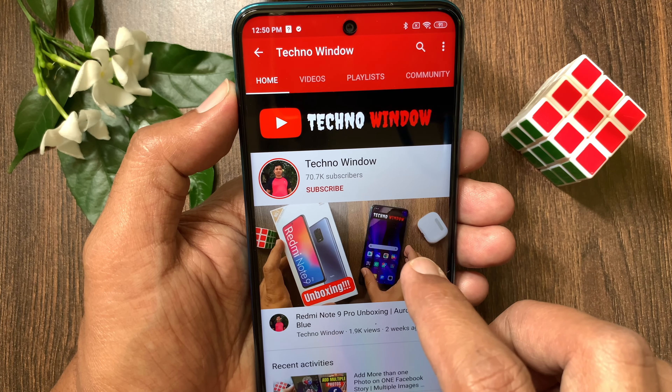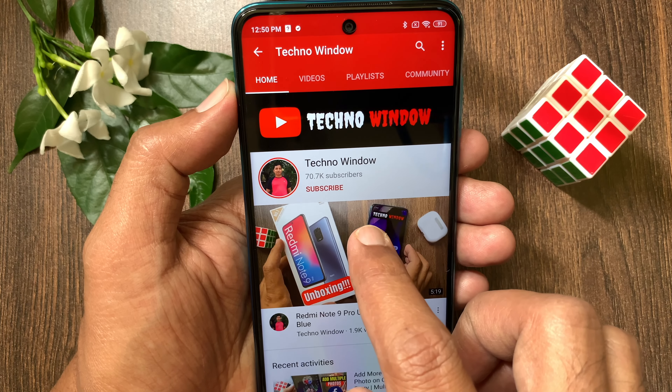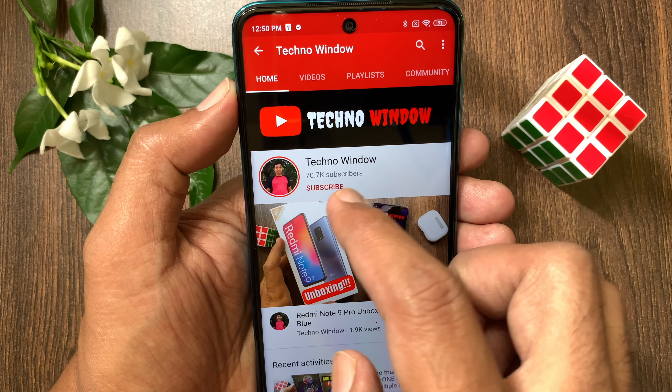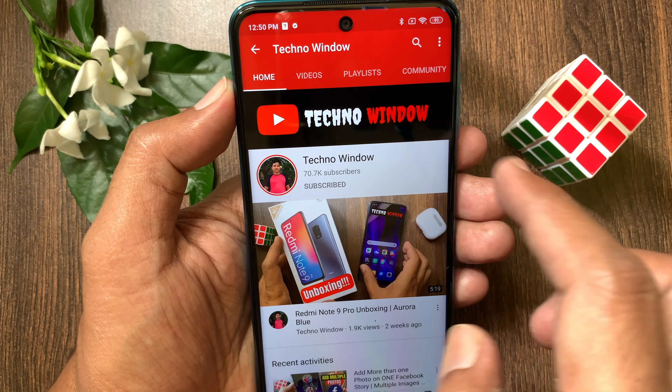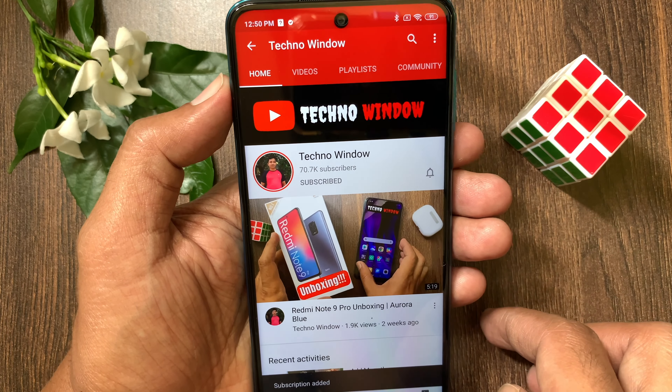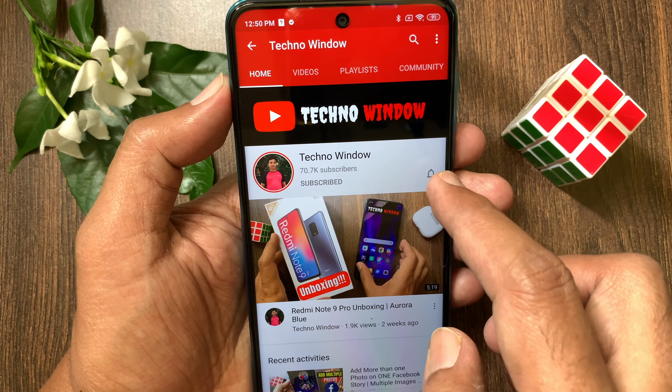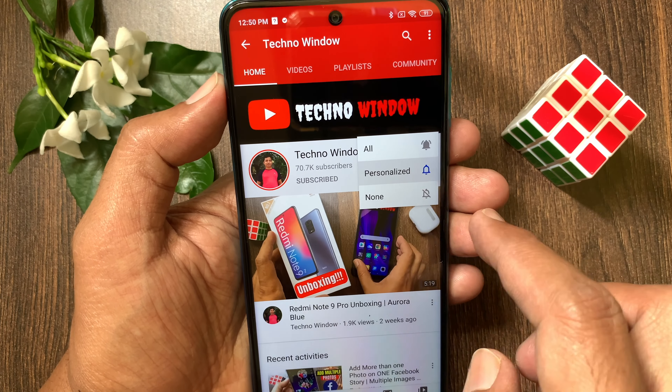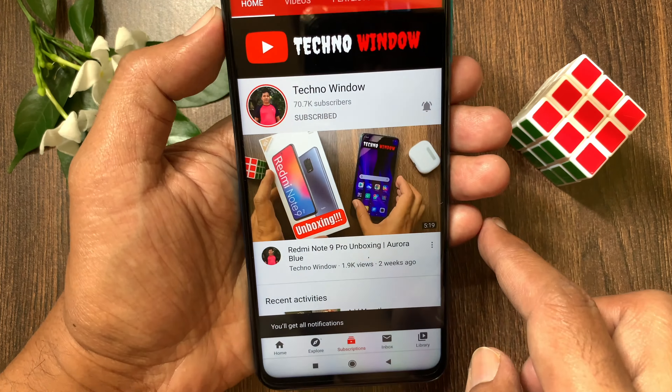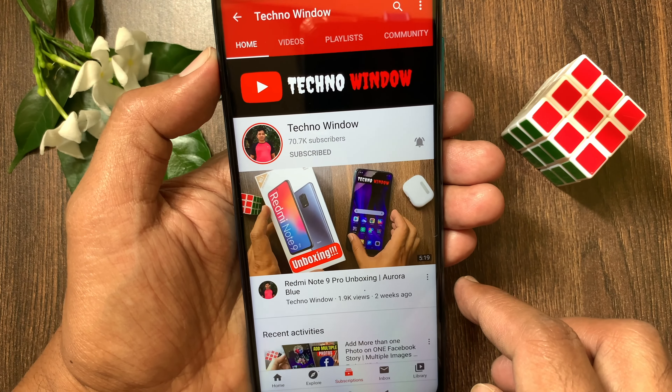Hope this video helps you. Please subscribe to my channel by tapping the Subscribe button. Also tap the bell icon to receive notifications about all new videos.